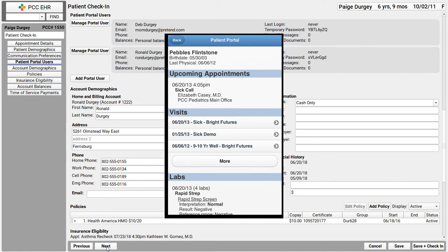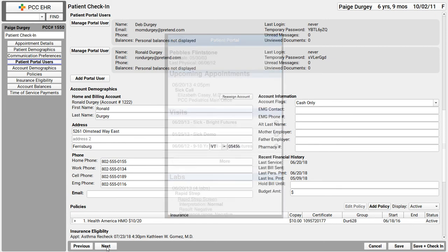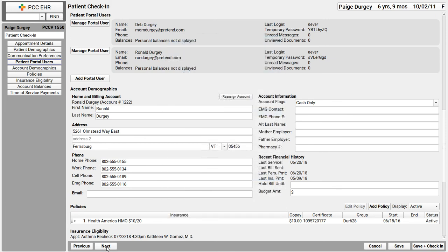They can pay their bill in the patient portal if your practice has that set up and they can even ask questions of the nurse or doctor. Everyone's on their smartphone after all. And it's amazing when you can give parents more control and responsibility for their kids health records. Now, for all that to work, mom and dad have got to be signed up for the patient portal and they've got to be using the patient portal.